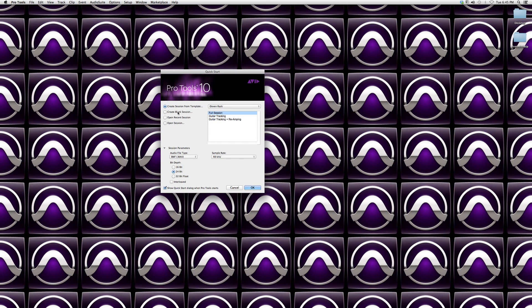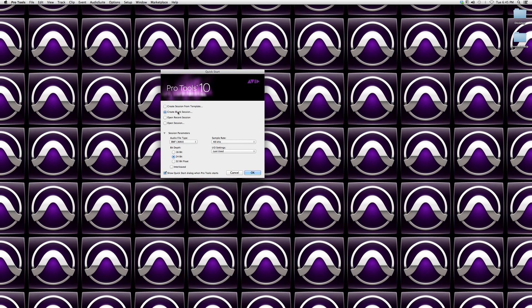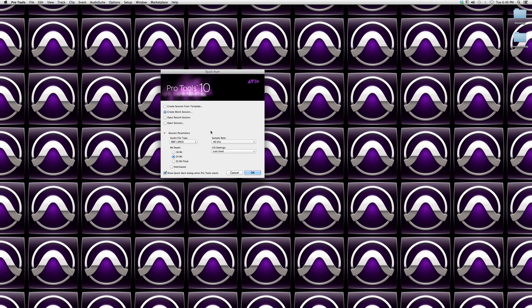But I would suggest you create a blank session because in other videos I'm going to show you how to add all the extras inside the session, how to build the session.